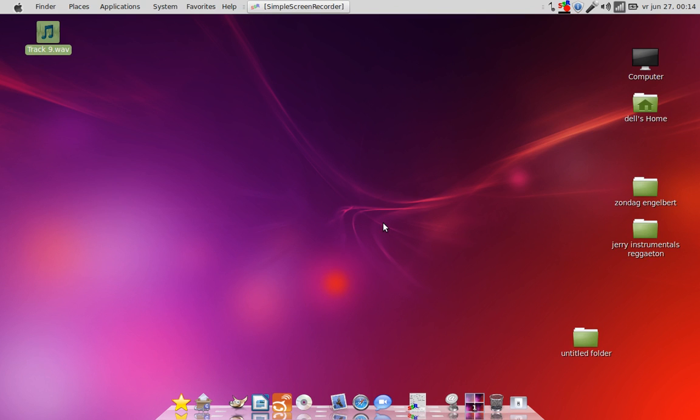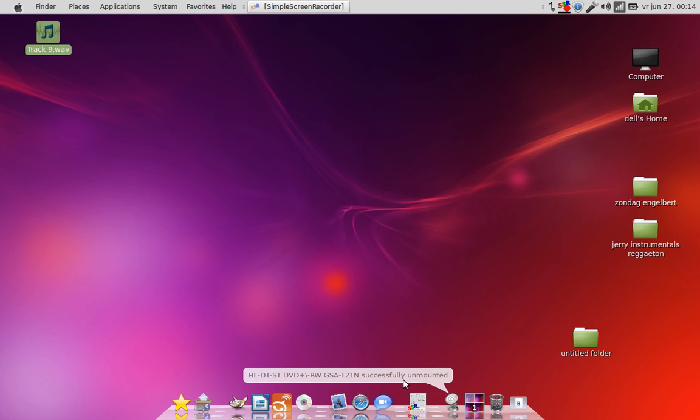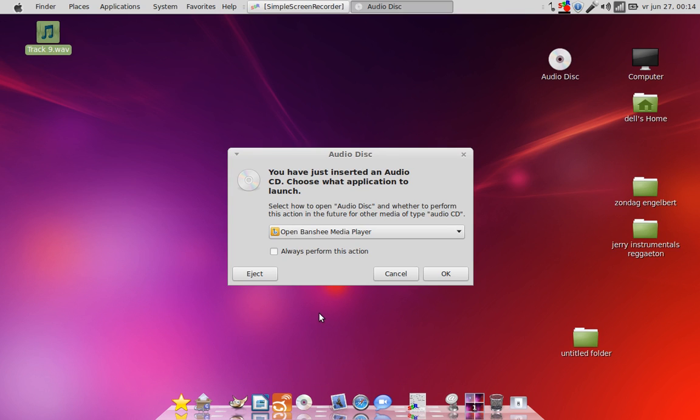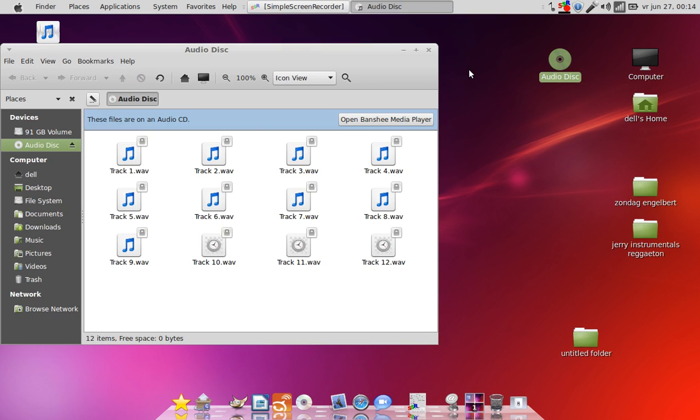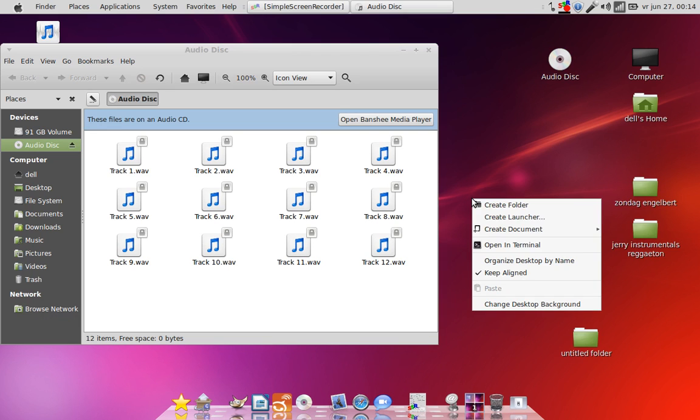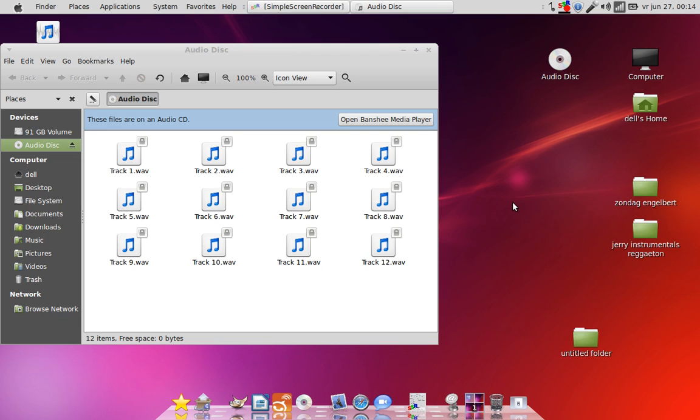There you go. Unwanted. Boom. We don't want to open cancel. We just want to open the audio disc. And what do we see there, peeps? We see all the files of Mad Professor. This is Mad Professor. This is my own CD here.